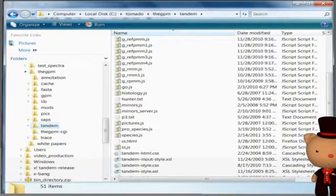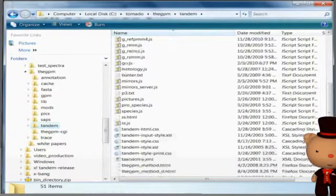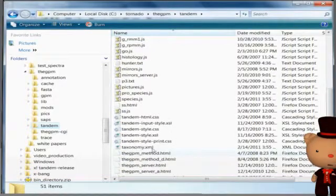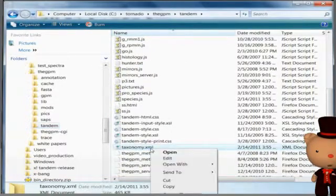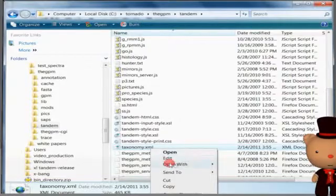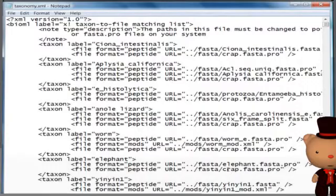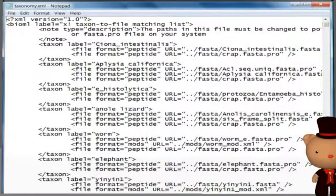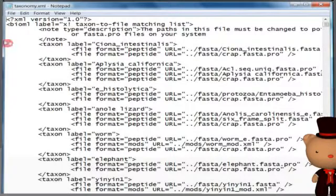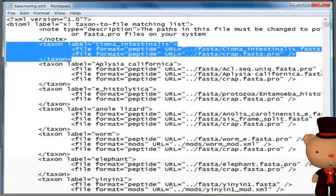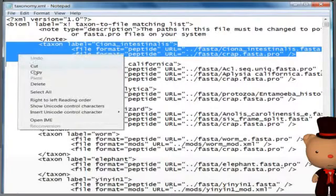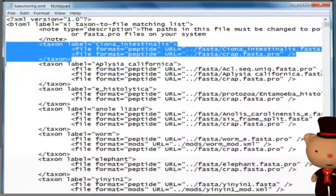Locate and open for editing the taxonomy.xml file. Copy and paste an appropriate existing entry to use as a template. You may wish to look through the file and see which one would be the best for your species.